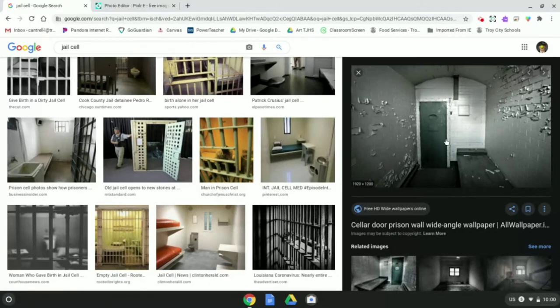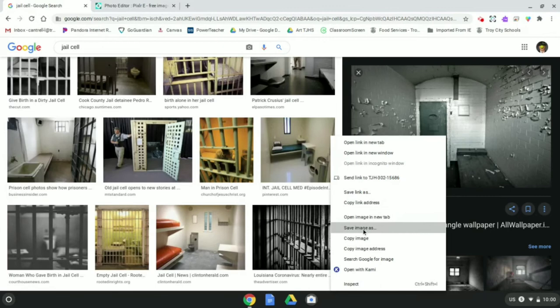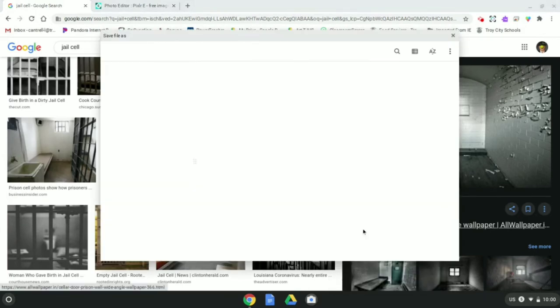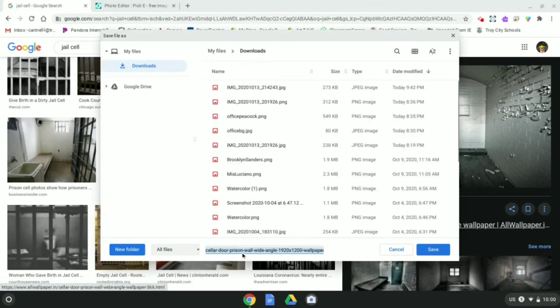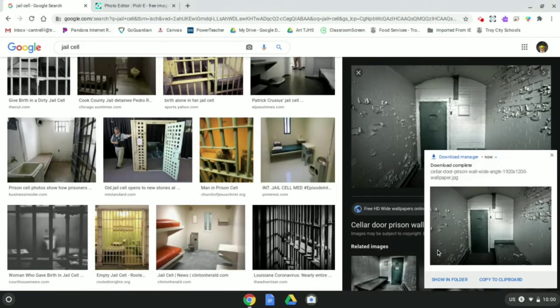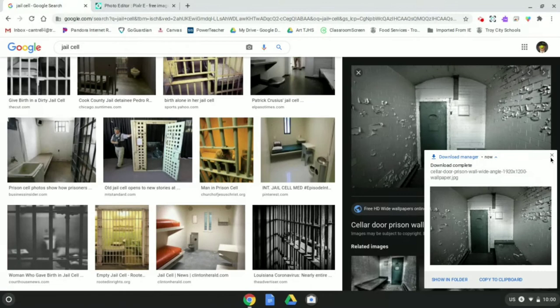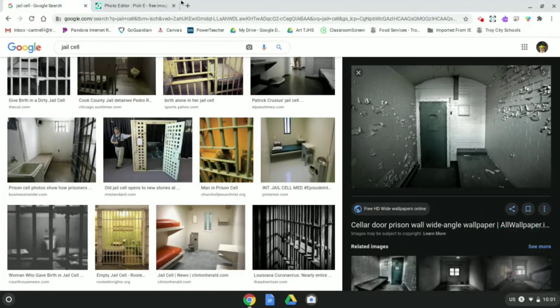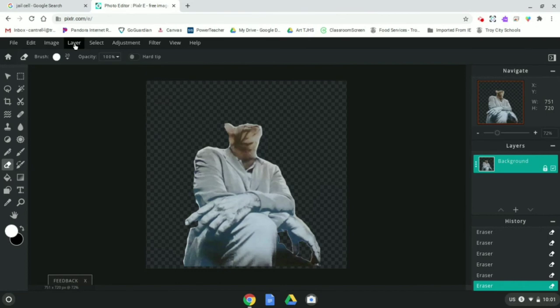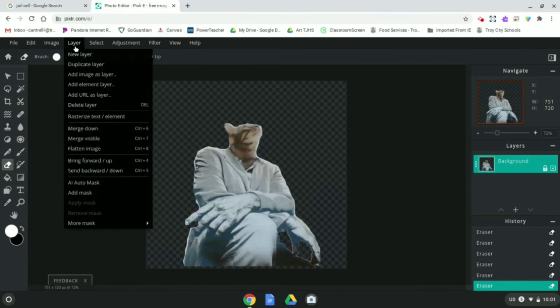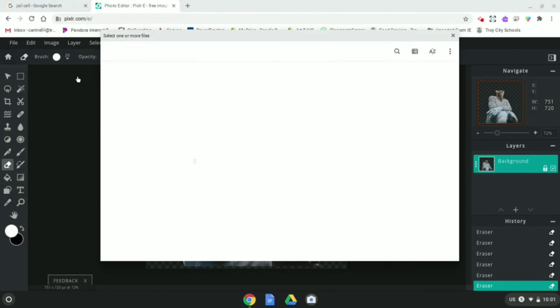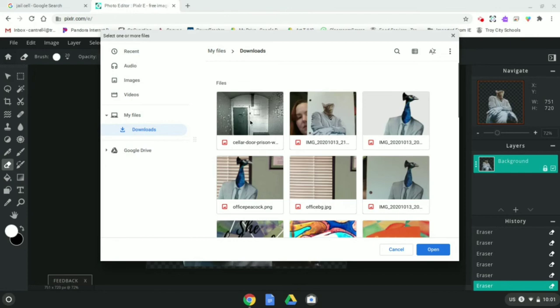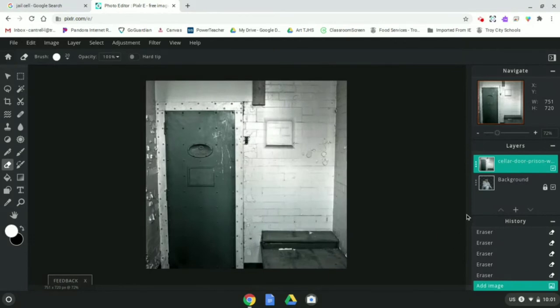Cellar door. That's fine. I'm going to hit save. I'm going to go back over to Pixlr. And as I mentioned before, you're going to go to layer, add image as layer. So this is going to take the image that I just found the cellar door jail cell picture, open it up. And now it's a second layer.